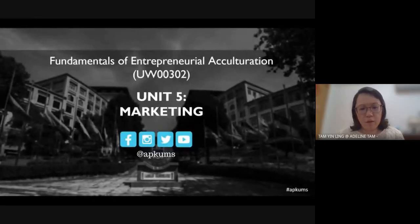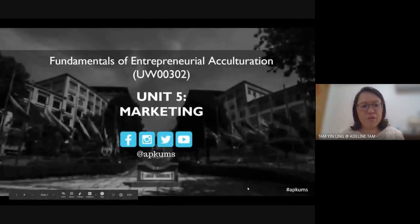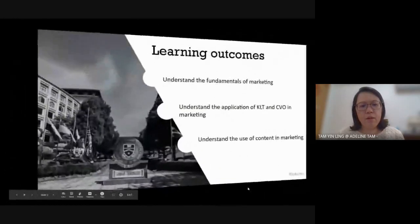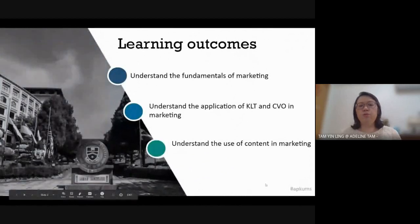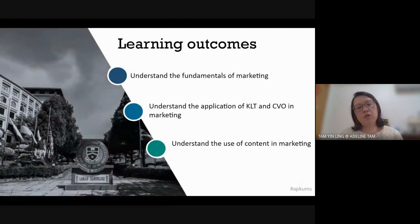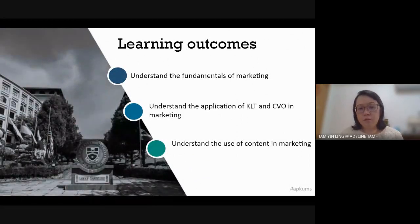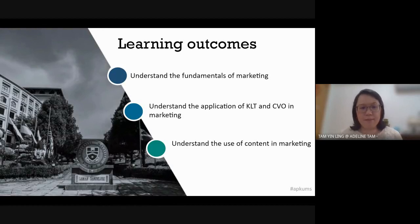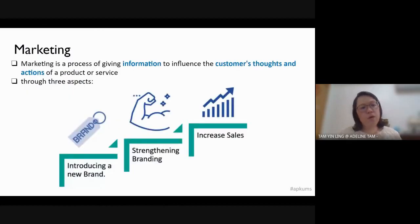This marketing unit is very suitable for businesses doing either online or offline. For this Unit 5 Marketing, you are going to learn how to do marketing — the fundamentals of marketing. Understand the application of KLT and CVR. KLT is Know, Like and Trust. CVR is about consumer value in marketing, and understand the use of content in marketing. In this first video, I'm going to expand a little bit about marketing and fundamentals of marketing first.